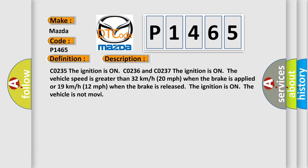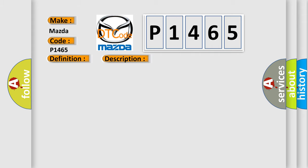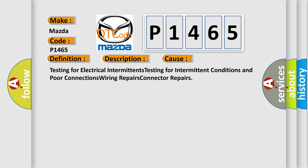This diagnostic error occurs most often in these cases: testing for electrical intermittents, testing for intermittent conditions and poor connections, wiring repairs, and connector repairs. The Airbag Reset website aims to provide information in 52 languages.